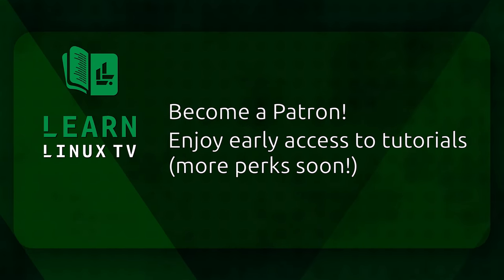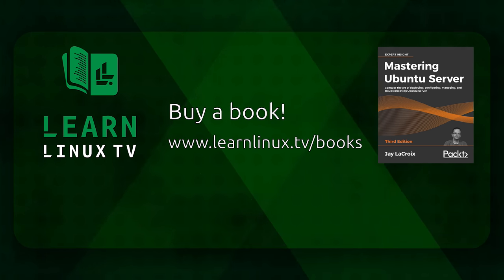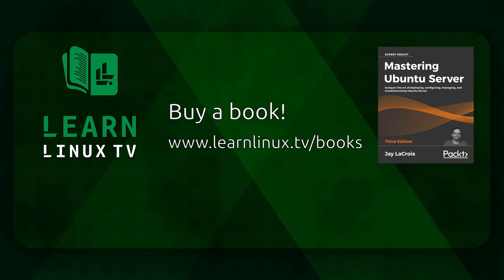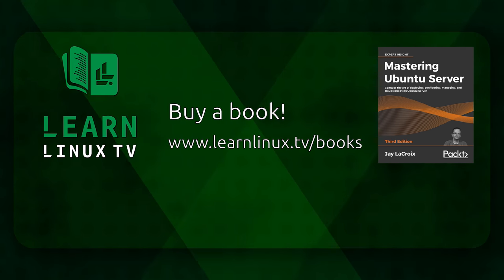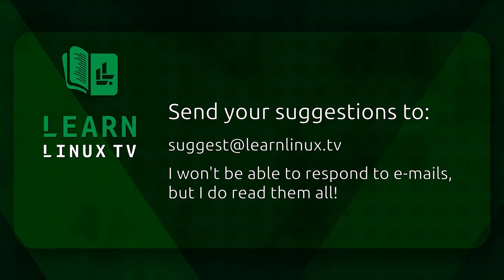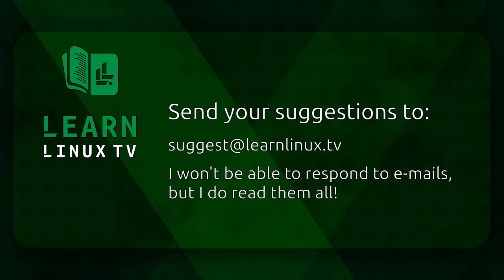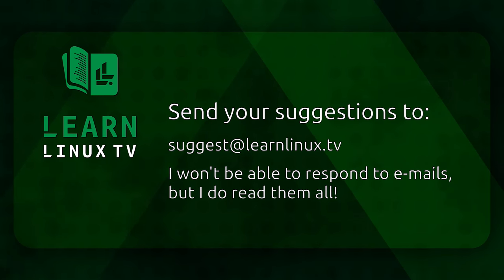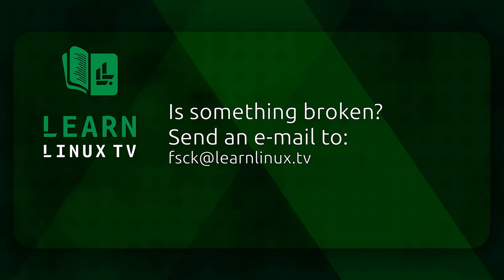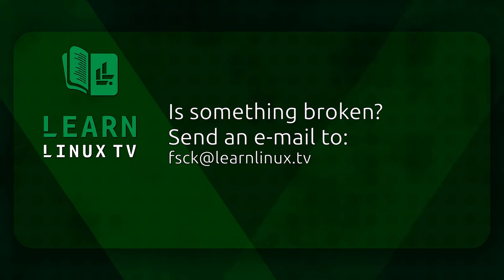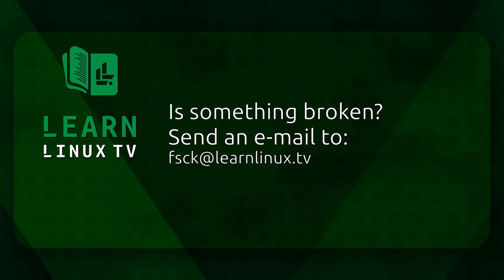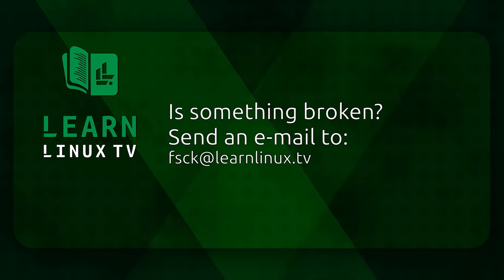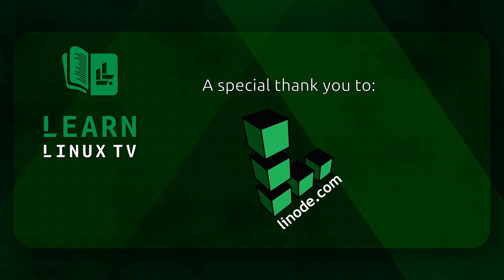And if you're looking for something to read, well, I write books and you can check out my books at learnlinux.tv/books. If you want to suggest a topic for a future video, send your ideas to suggest at learnlinux.tv. Or if you notice that something is broken or not working right, then you can let me know by sending an email to fsk at learnlinux.tv.